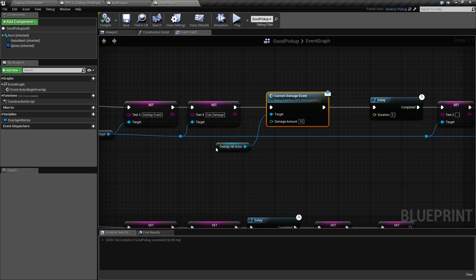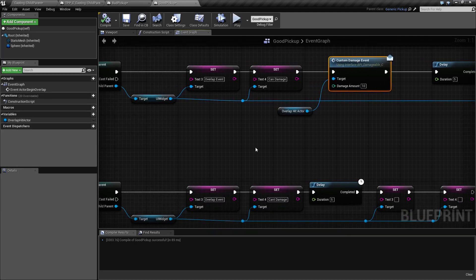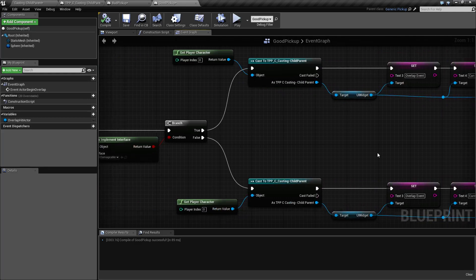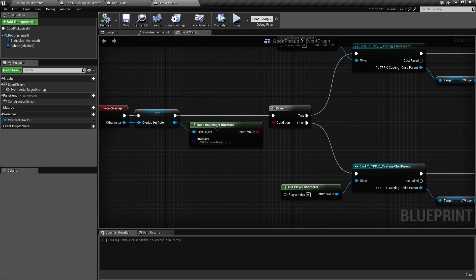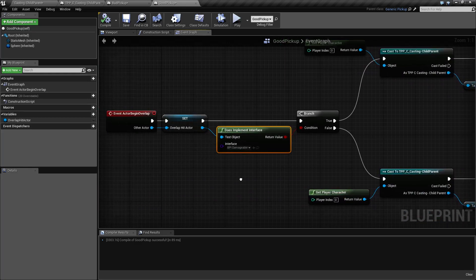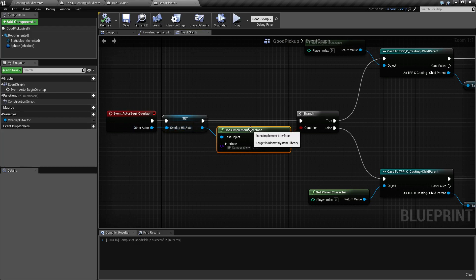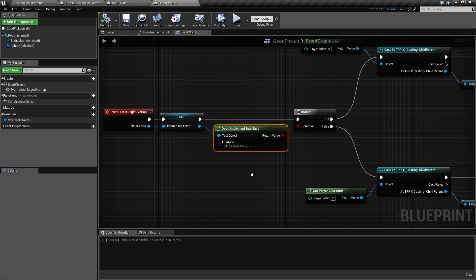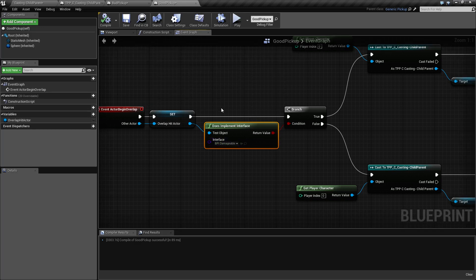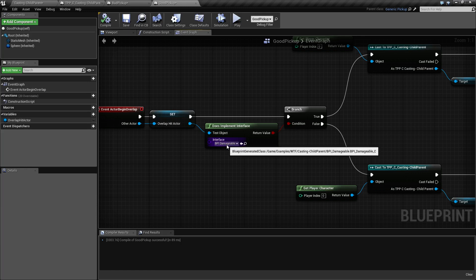A bpi blueprint interface is intended to allow us to make quick and easy interfaces. The nice thing about it is you can use the does implement interface so that way when we are overlapping, if this let's say this was a projectile and we only want to make sure we damage things that can take damage, check to see if it implements the interface bpi damageable and you're done.